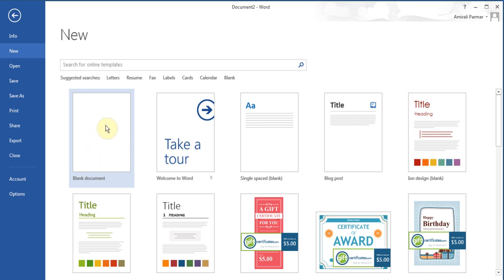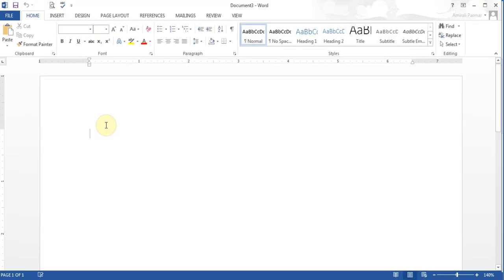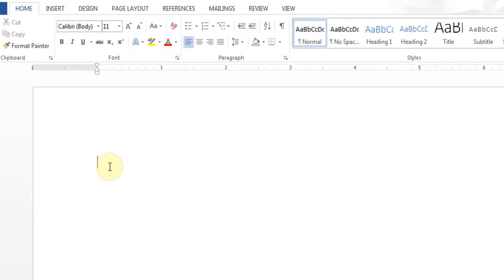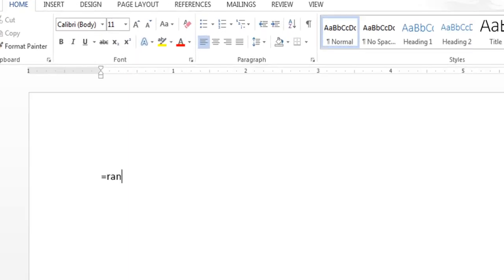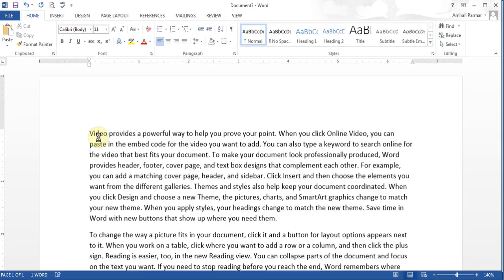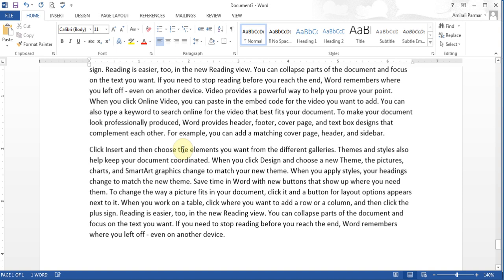I'm going to start with a blank document. And because I want to get some contents, I'm going to do what I did previously — equal RAND, D for David, bracket. I'm going to put 30 paragraphs, comma, and each paragraph should have 10 lines. And I'll hit enter. So now I'll end up having a whole bunch of pages — seven pages, as shown on the bottom left.